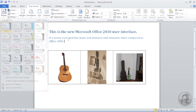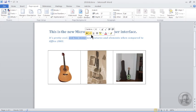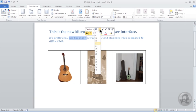The Mini Toolbar appears on the workspace when text is selected and provides frequently used formatting commands. The Mini Toolbar will disappear from the workspace when the text is deselected.